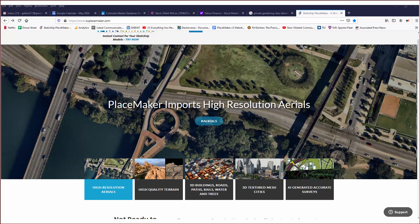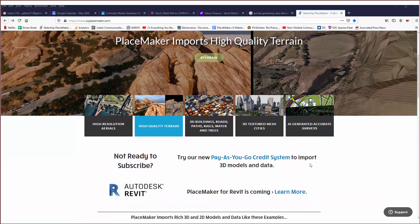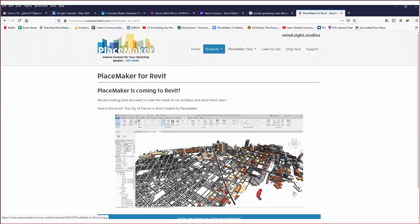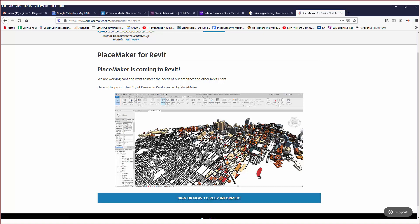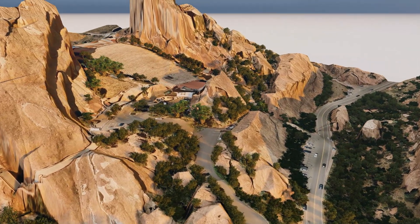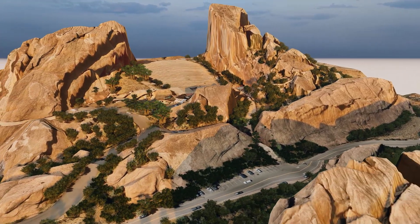At the suplacemaker.com website you can find all the information covered in this video about the new features, data, and credit system. A quick plug — Placemaker is for SketchUp, but coming this year we have a Revit version of Placemaker. There's a link on the home page where you can go to the Placemaker for Revit page and click 'Sign Up Now' to stay informed. That's the update for Placemaker version 3 — check out our website and all the other videos. We're excited for this new release and hope you all check it out.